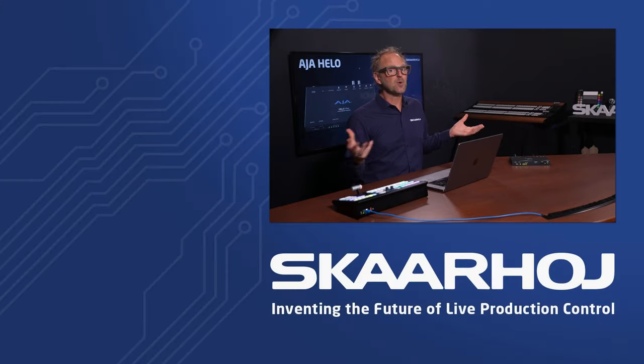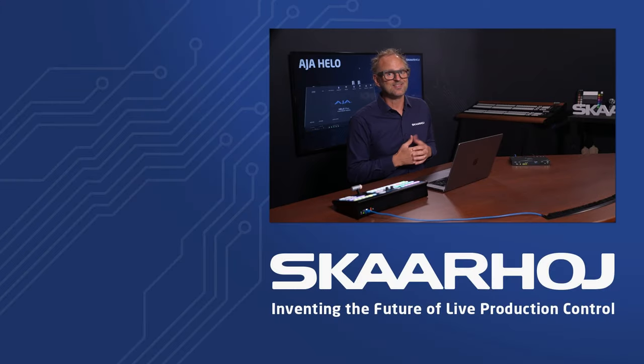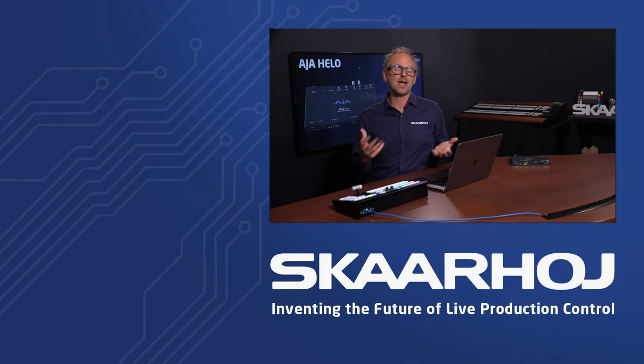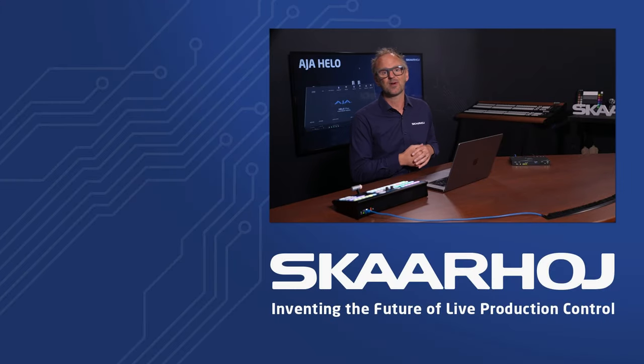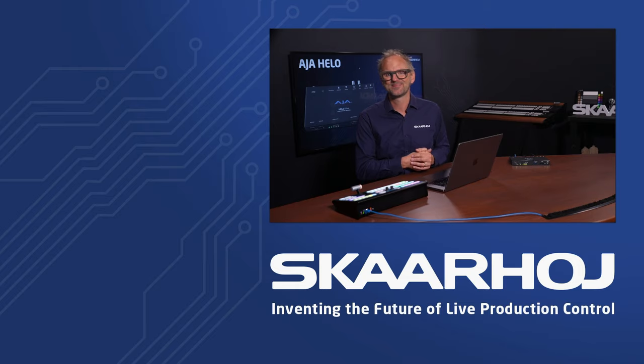A good old-fashioned email is also not too bad, so you can write to sales@skaarhoj.com or support@skaarhoj.com and we will be happy to assist you.